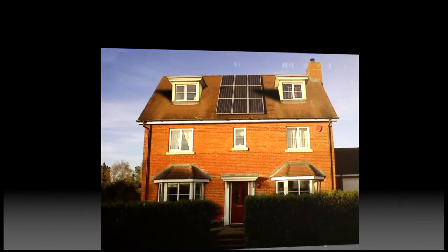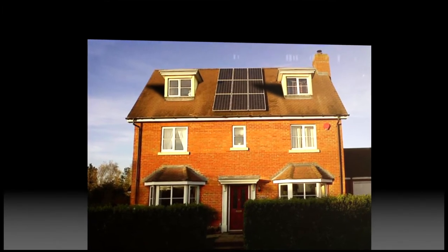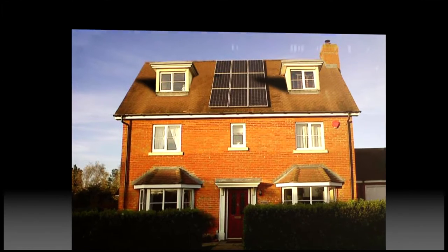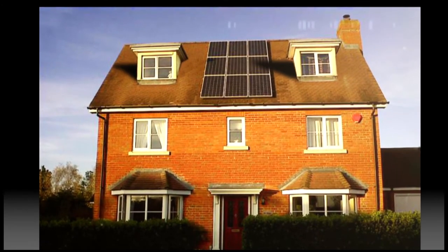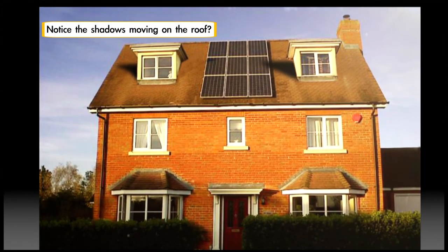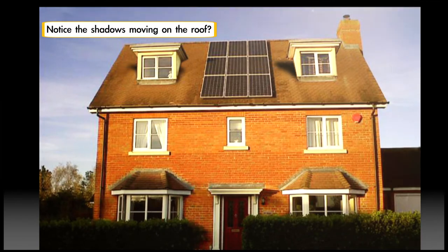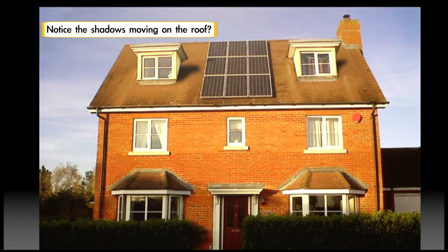Let's take a look at an installation of a real solar PV system on the roof of a home. Notice the shadows being cast on the east and west side of the solar PV array as the day progresses?